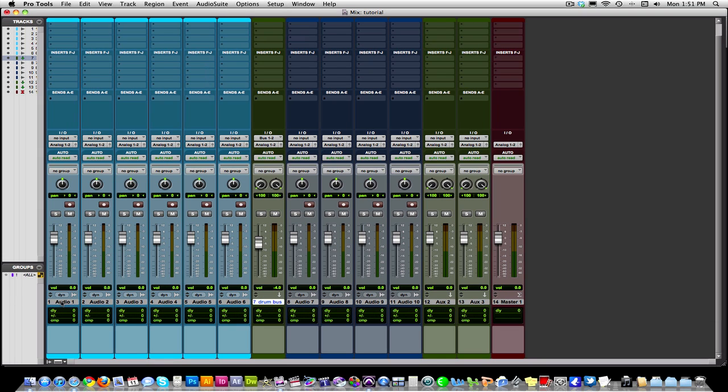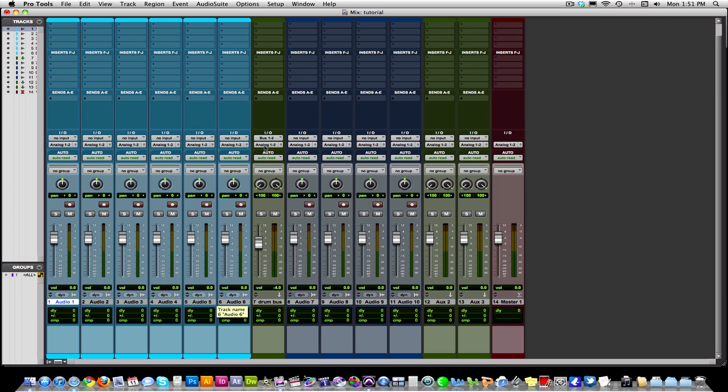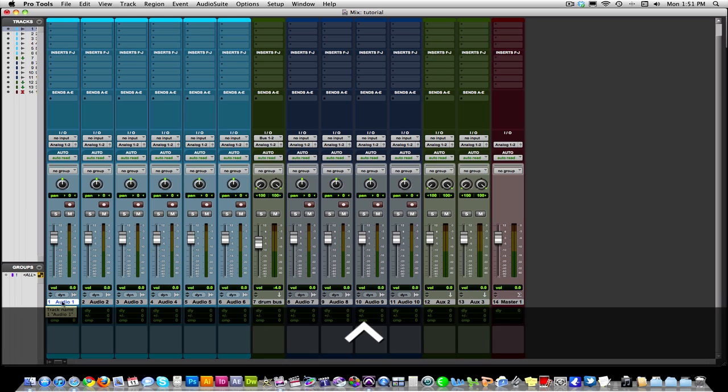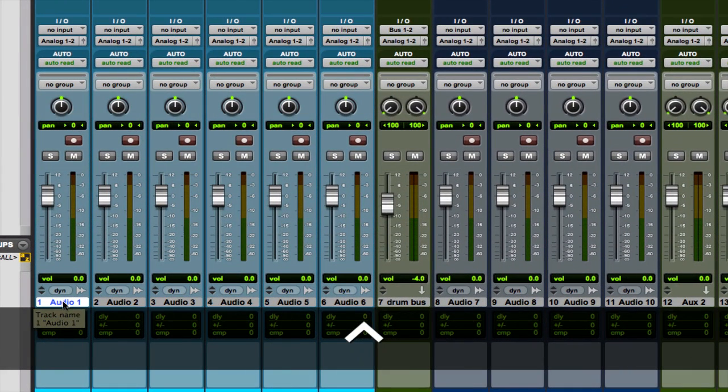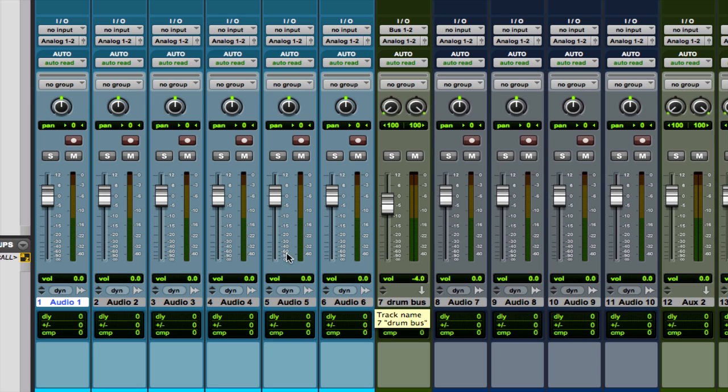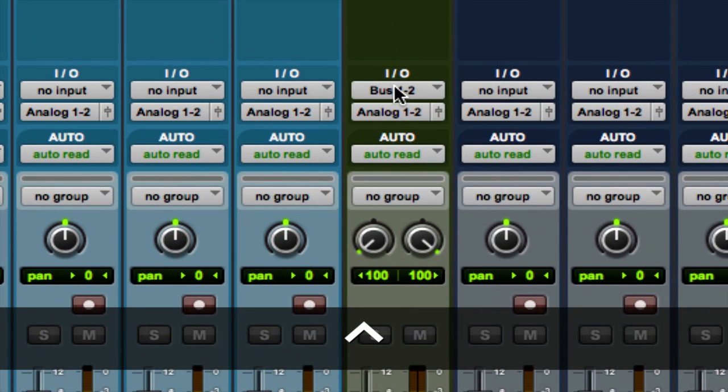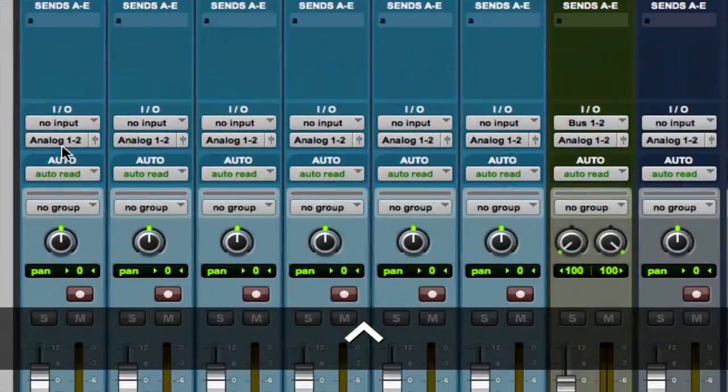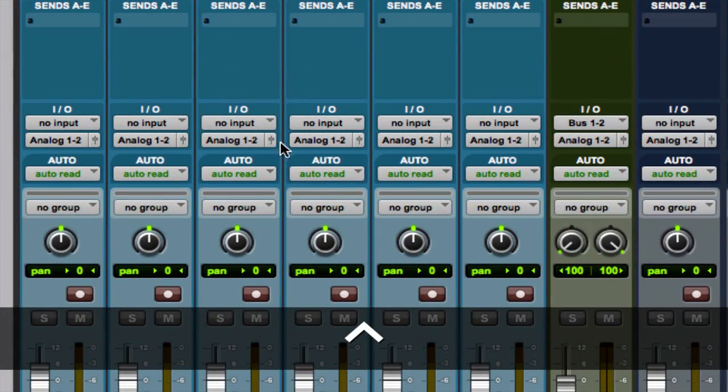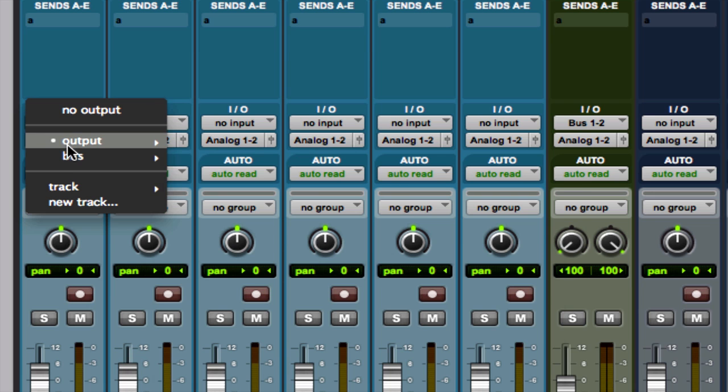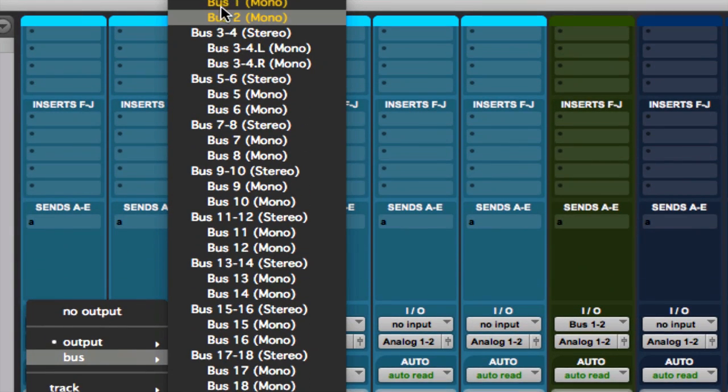The first shortcut I'm going to be showing you is how to select a bunch of tracks, and then send all those tracks to a single output without having to go into each one separately. So, I've set up a scenario here. These blue tracks are our drum tracks, and we have this drum bus that we want to send all these tracks to. We've set up our input for the bus as bus 1 and 2. Now, we need to select our outputs and set them to bus 1 and 2. Normally, you'd go in and select bus 1 and 2,